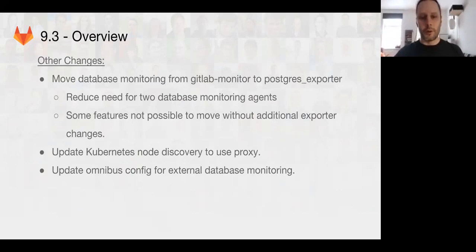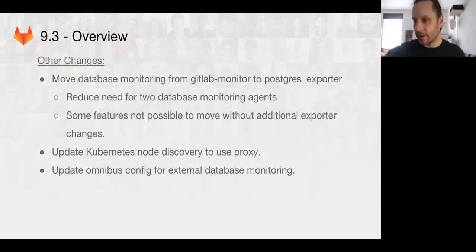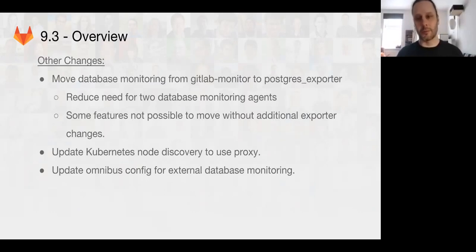We also updated the Kubernetes node discovery to use the proxy as the Kubernetes community is moving toward a more secure model for metrics collection.